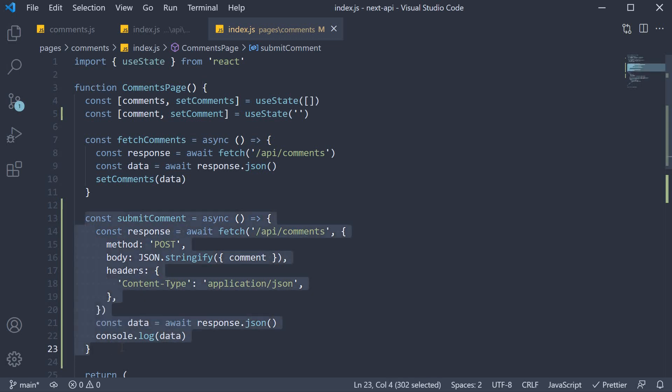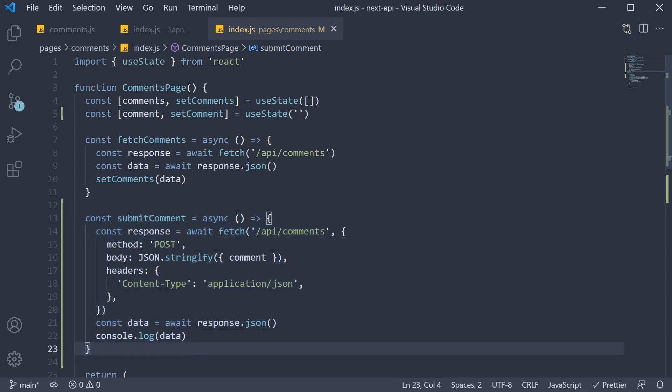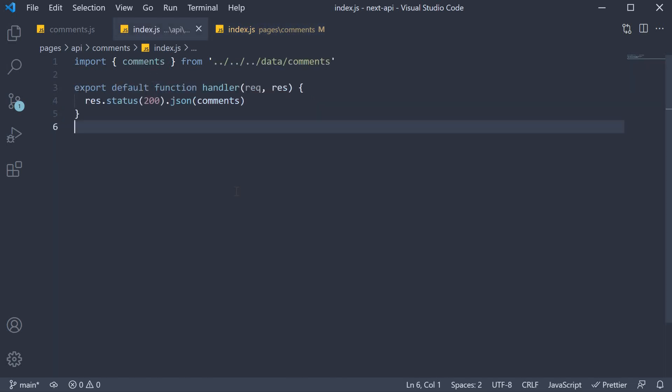Making a POST request from the frontend, sending the comment as data. For step two, we handle the POST request in our API route.